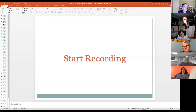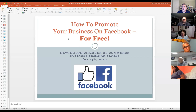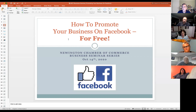Tonight's topic is how to promote your business on Facebook for free. This is part of the Newington Chamber of Commerce business seminar series — the first of many topics we hope to share with fellow business owners to really empower ourselves. There's so much you can do in terms of purchasing software and people trying to sell you services, so we want these seminars as a way to share knowledge and help people get educated and improve as business owners.